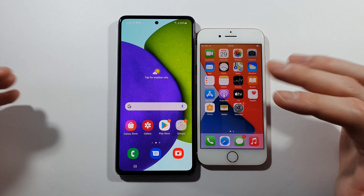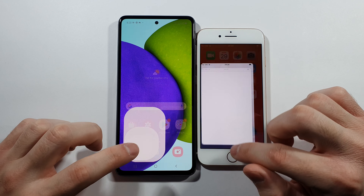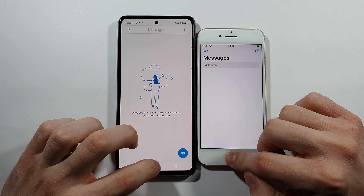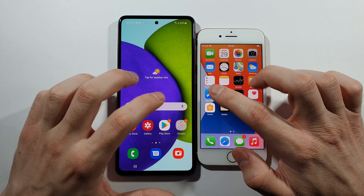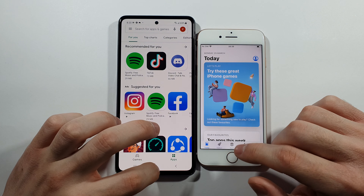So basically they are pretty close. Let's just re-open apps from the background and see which one did it better. You are the judge here, guys.